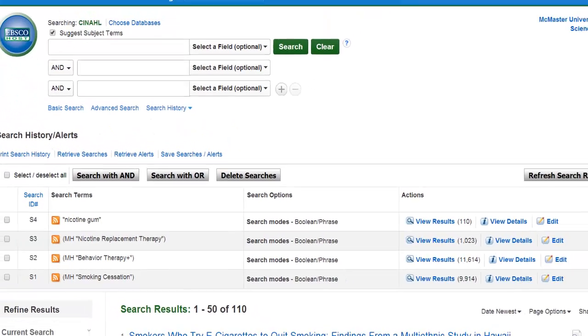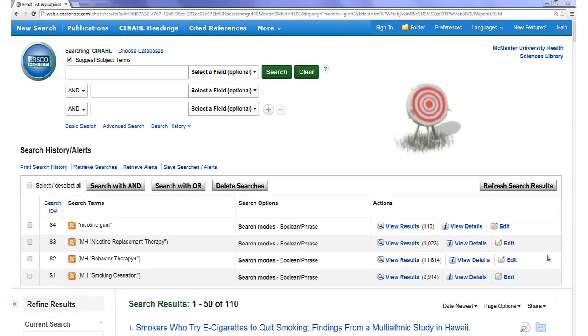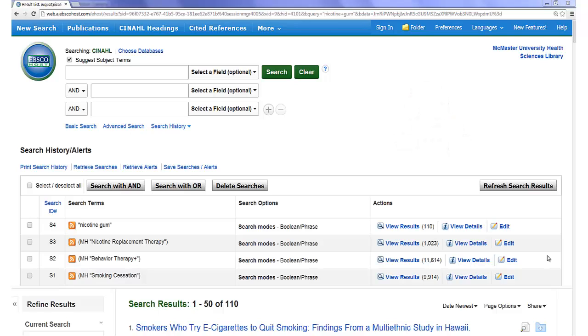Utilizing keywords could be the difference between finding that perfect result or missing out on it entirely. It is a very important step in systematic searching.